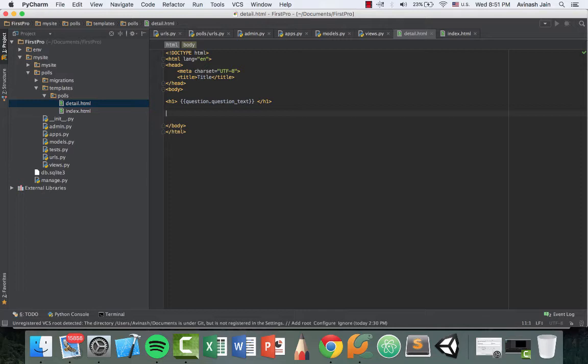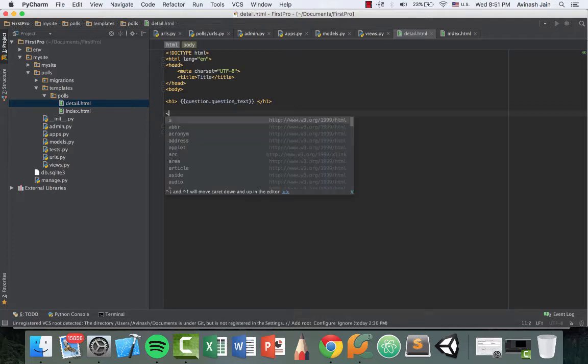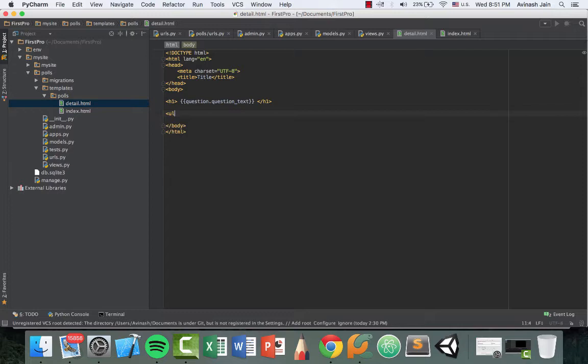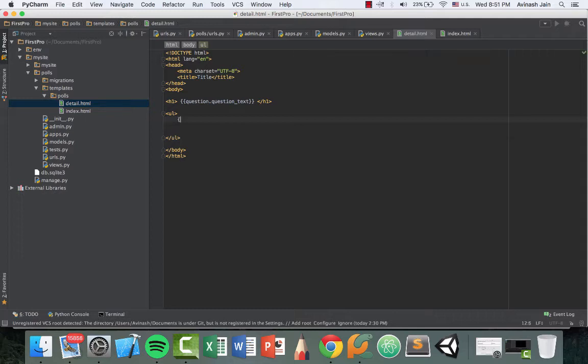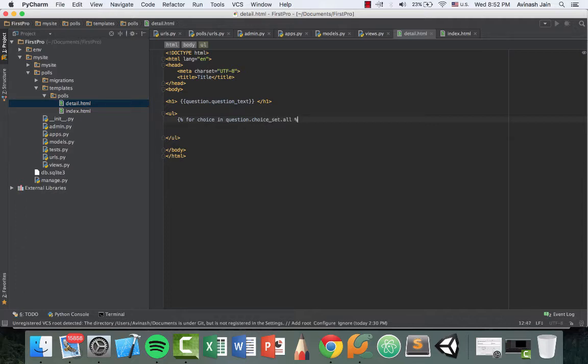So just like we iterated through all the questions in our question object, we want to iterate through all the choices of this question using a for loop. So this again would be an unordered list. And inside of this, go ahead and create a for loop. So for choice in question.choice_set.all.